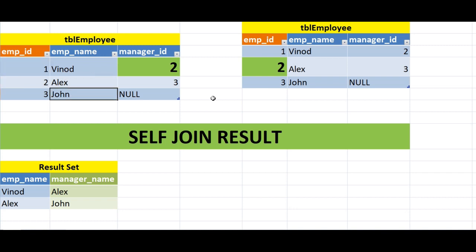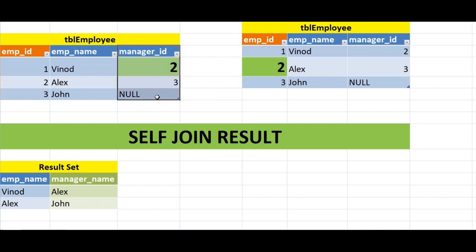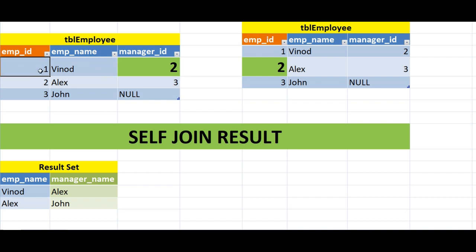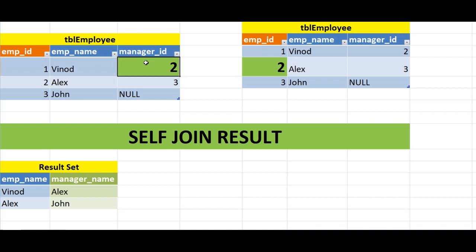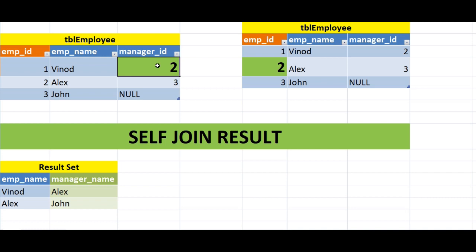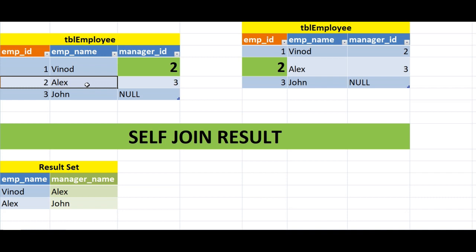In our table we have three employees: Vinod, Alex, and John, and there is a column called manager_id. For the employee whose employee_id is 1 (Vinod), the manager_id is 2. That means the manager is the employee whose employee_id is 2, which is Alex. So Vinod's manager is Alex.